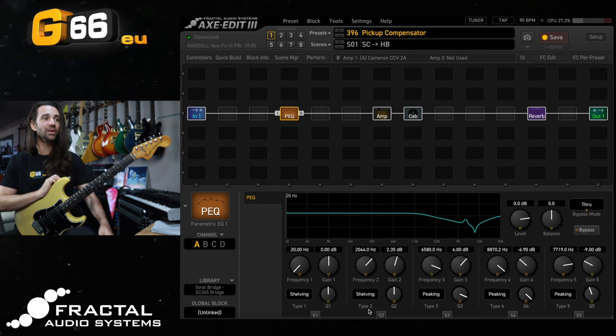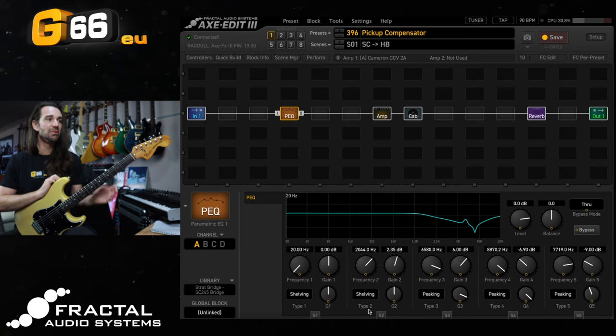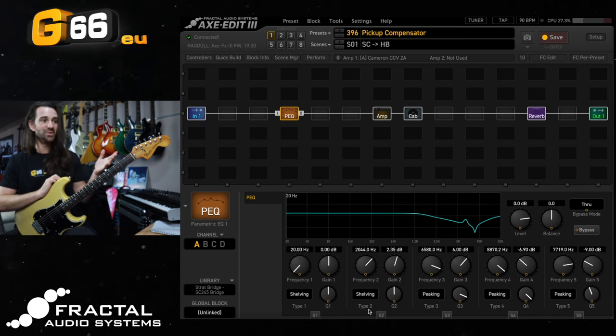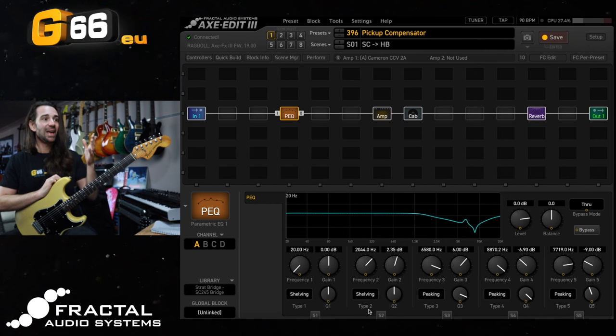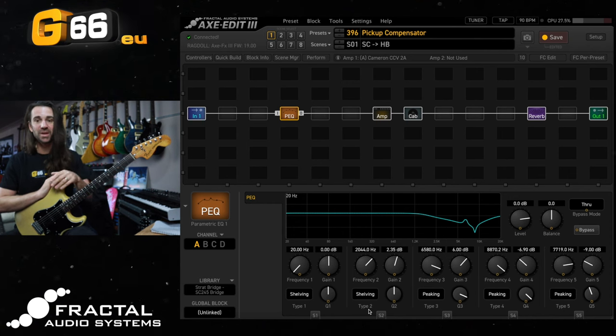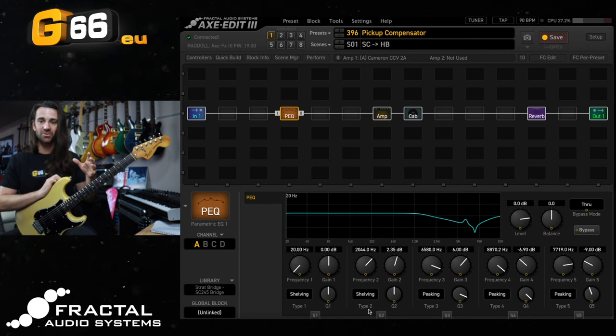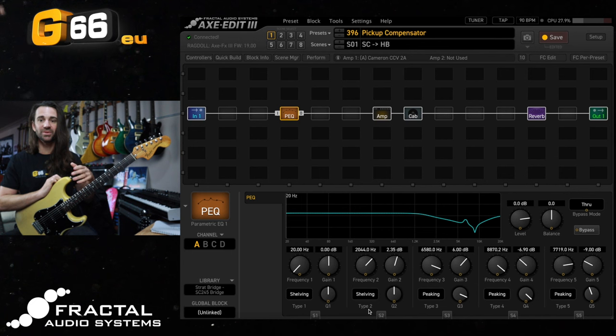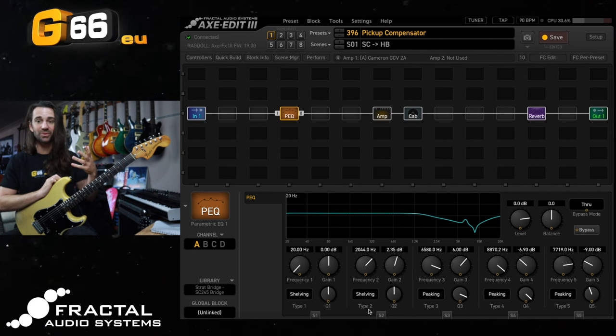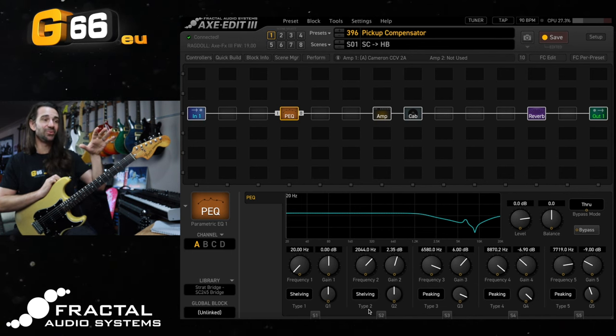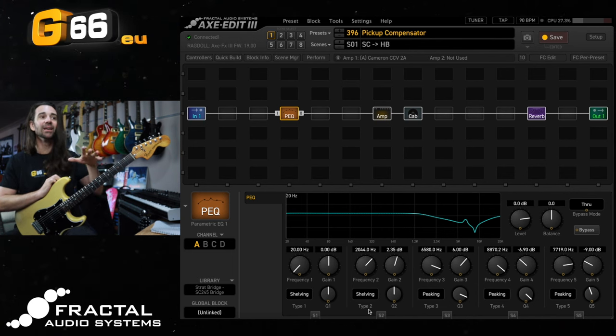This is a shelving filter with 2.35 dB of gain around 2k. So that amp block input EQ trick where we used a shelving filter around 2k translates directly in here. The big difference is in the high end.